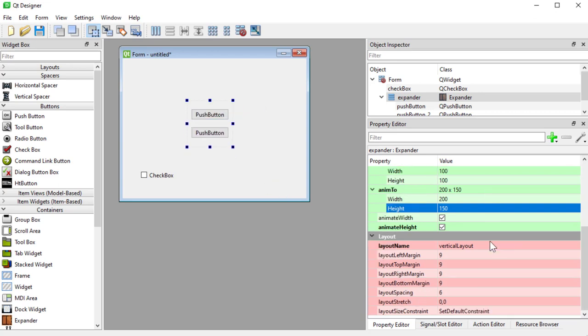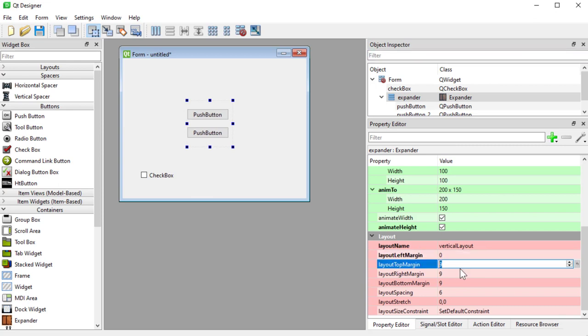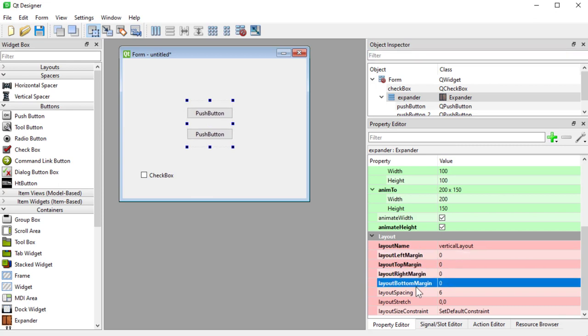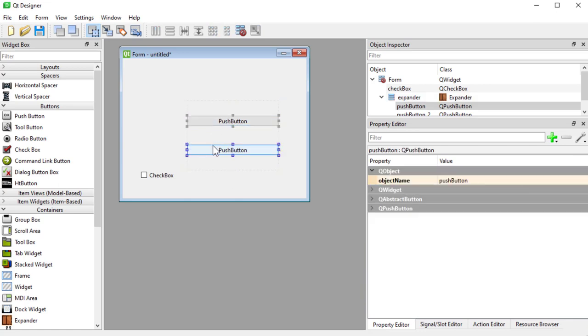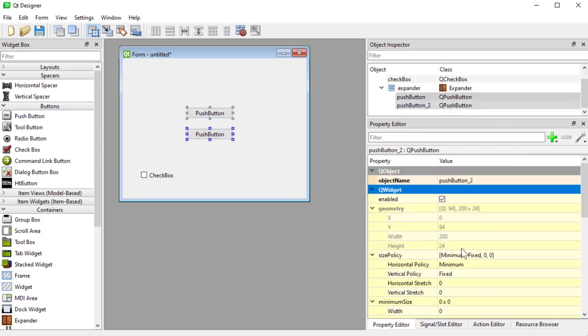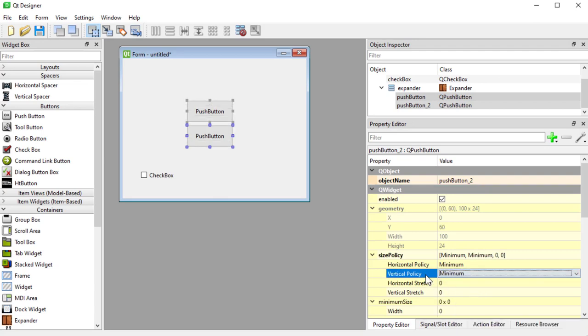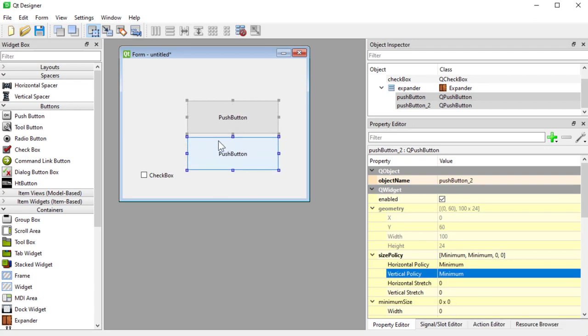To really take advantage of this plugin you should have a good understanding of layouts and how they work. For example if I remove all my margins here and I choose both my buttons and I say that my buttons have now a minimum vertical policy I get this result.